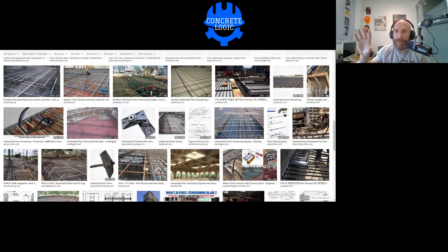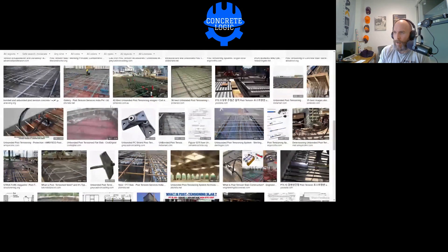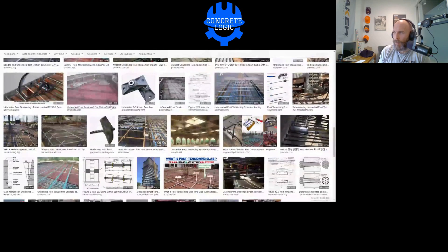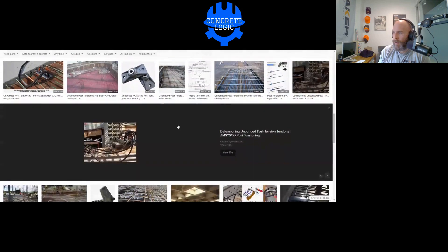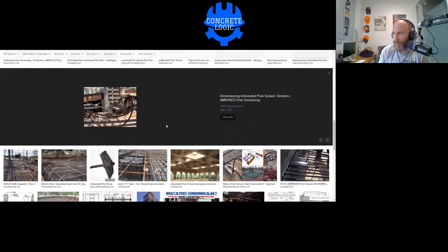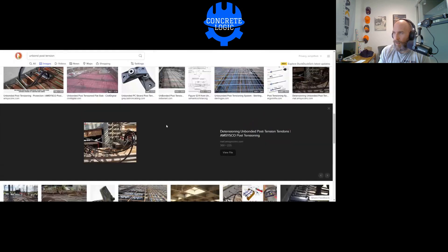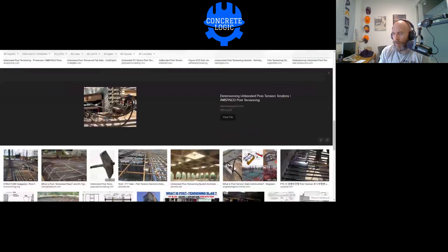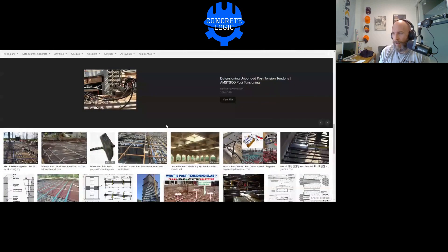Concrete professionals use ACI, and post-tensioning people use PTI — the Post-Tensioning Institute. PTI actually used to be part of PCI and split off in the late 1970s. ACI is affiliated with PTI because ACI has the code and PTI provides more of the justification. There's also a loose connection to IBC, the International Building Code. PTI is a manufactured product rather than an assembled one.